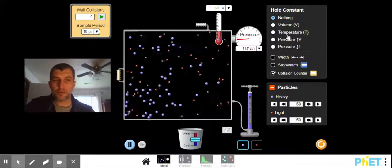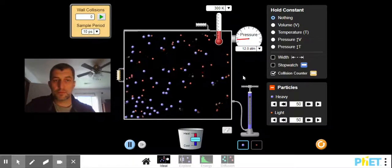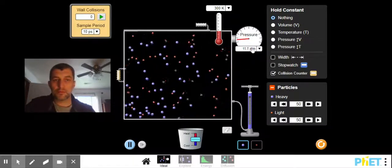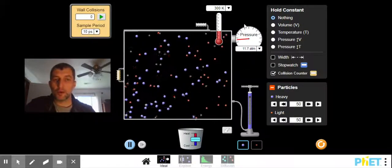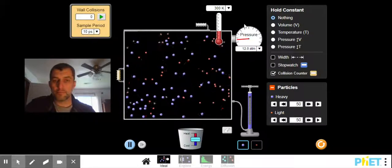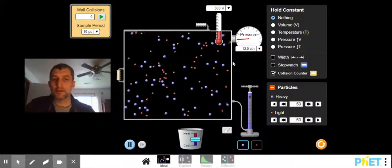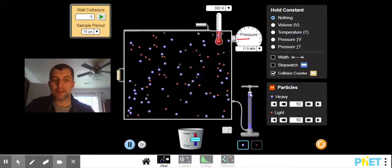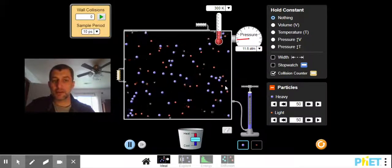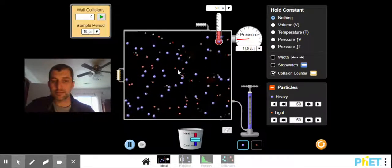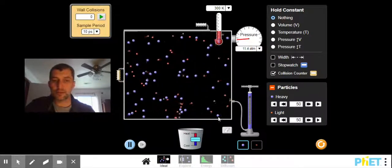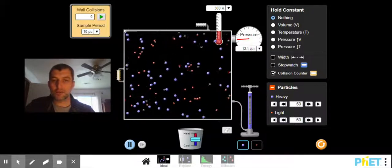Temperature's constant. Pressure went way up. Why? By adding the different gases, we increase the number of collisions.